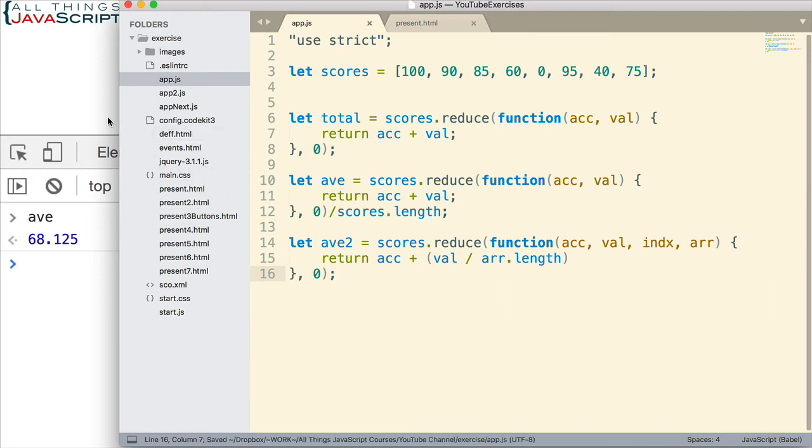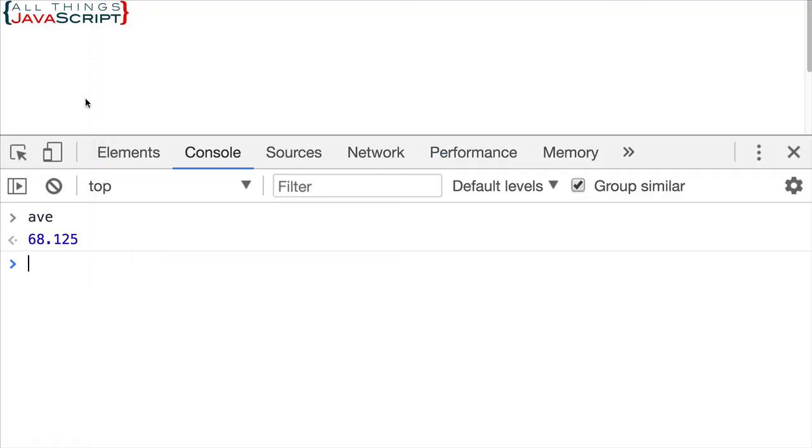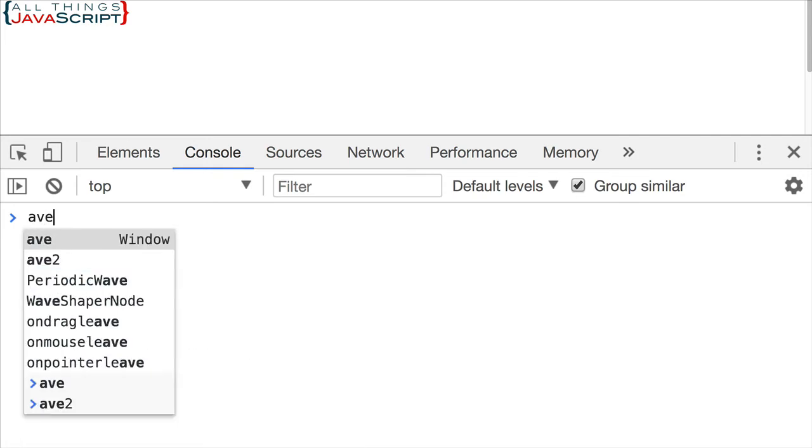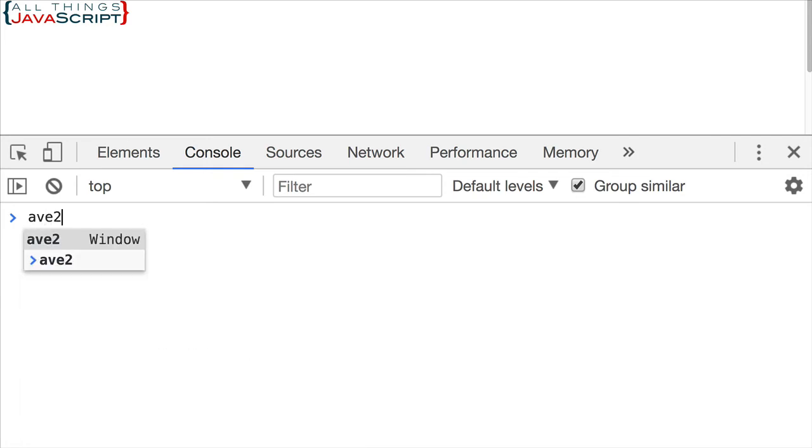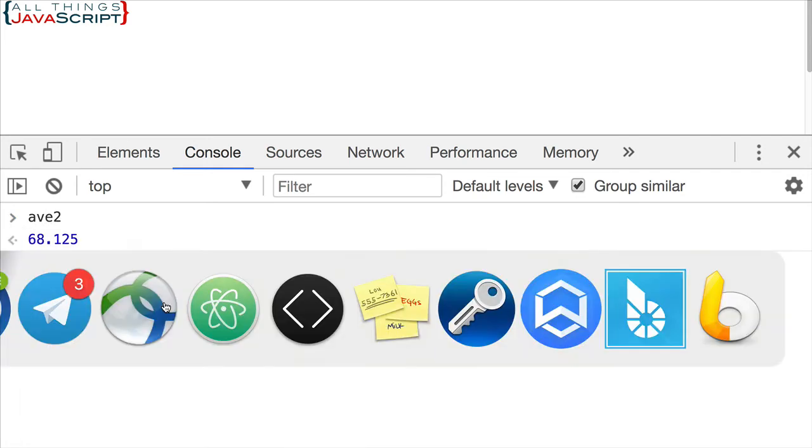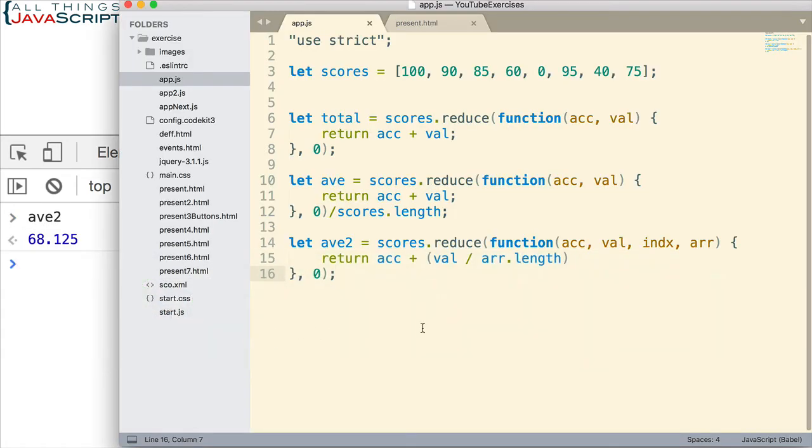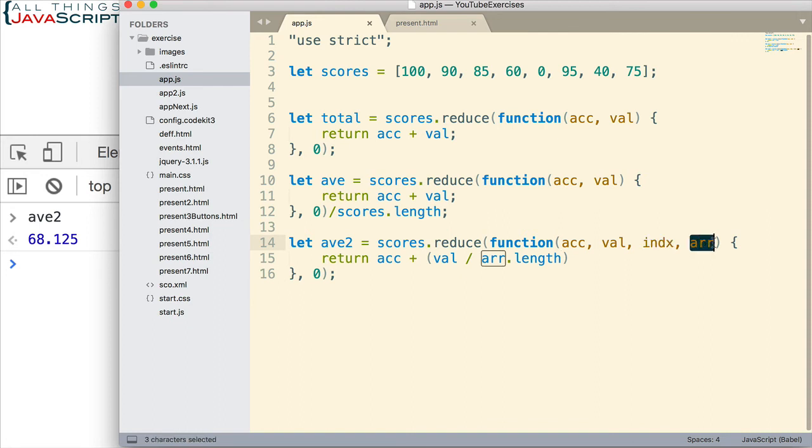Save that. Refresh. Let's get AVE2 this time. 68.125. And so, that allows me to show you that, yes, just like with map, we can pass in index and the original array as well. Just like we do with map and filter.